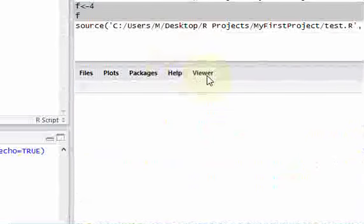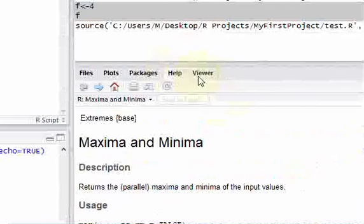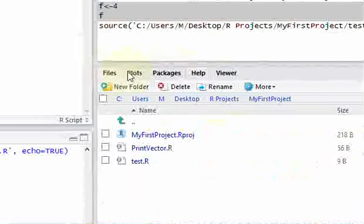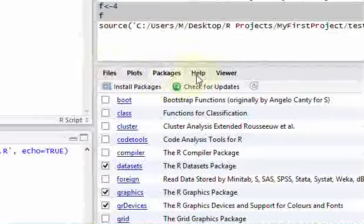The viewer tab. I've never done anything with that. These are the most important tabs here. Files, plots, packages, and help.